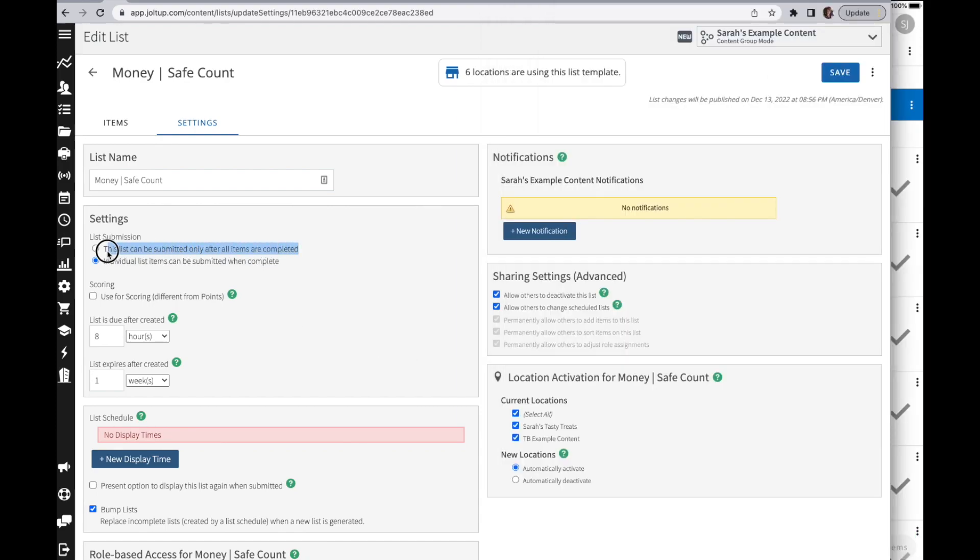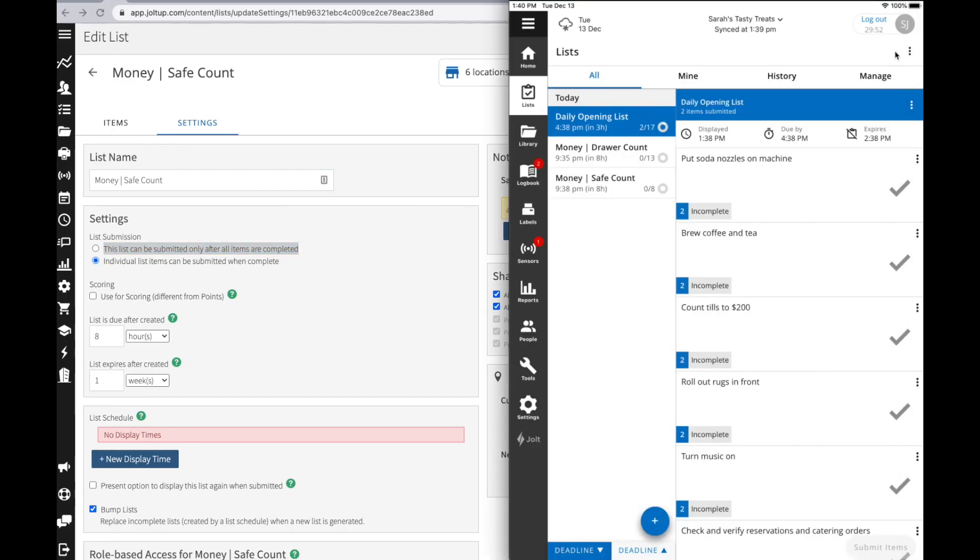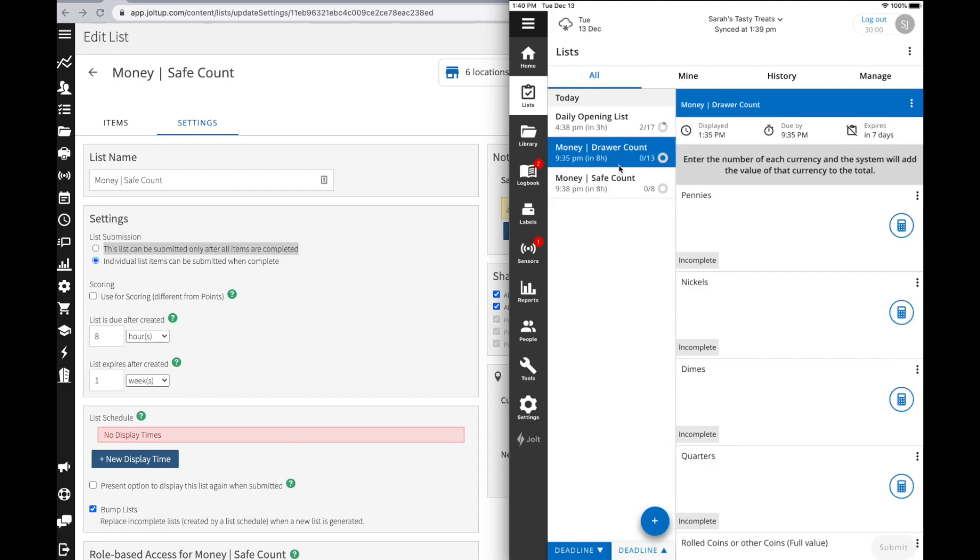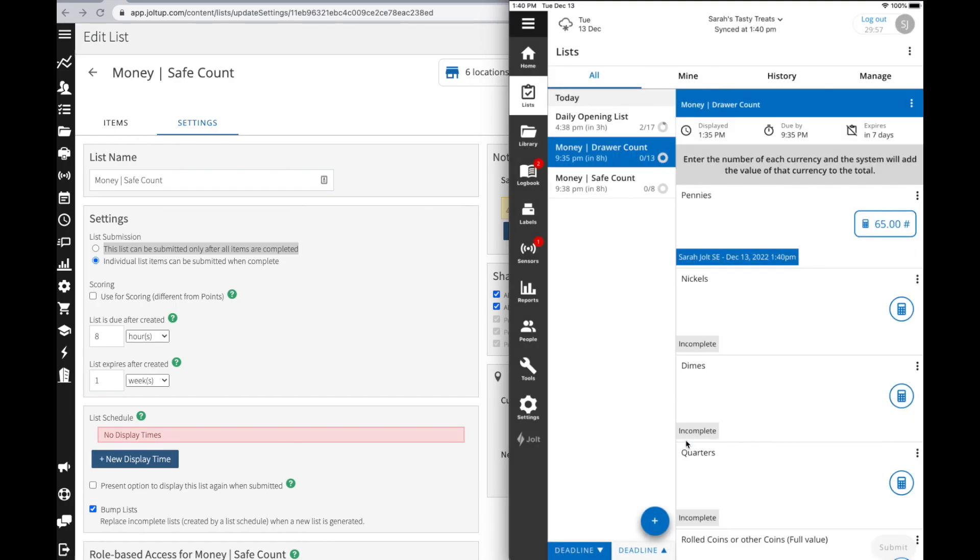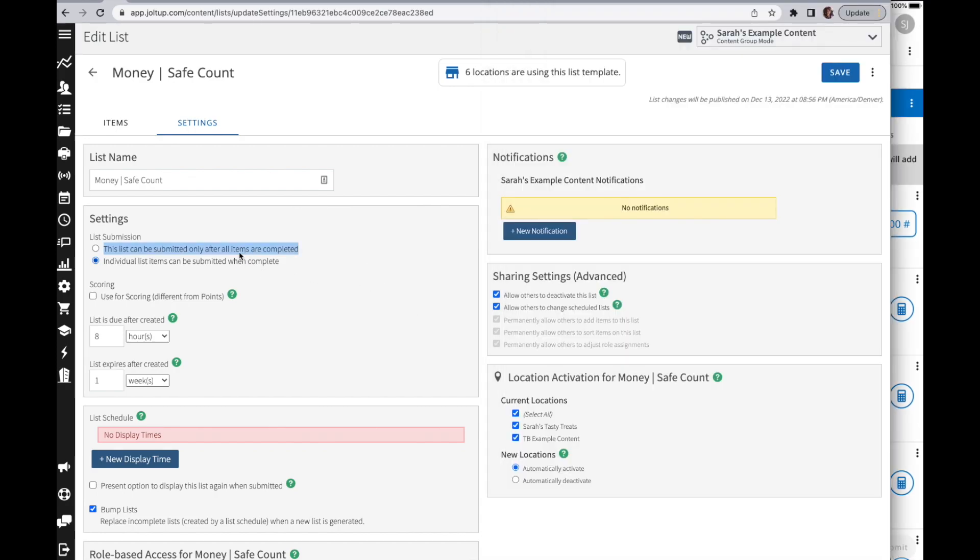The other option you have is the list can be submitted only after all items are completed. So if we go into this drawer count and I enter in the amount of pennies that I have on hand, let's say I have 65 pennies here, you can see it is not giving me a submit option. In this scenario, I have to complete every item in this list before I'm able to submit it. So those are your two submission options.